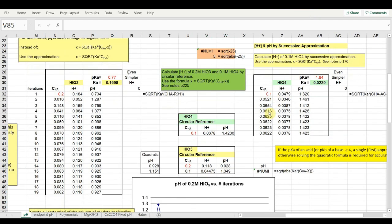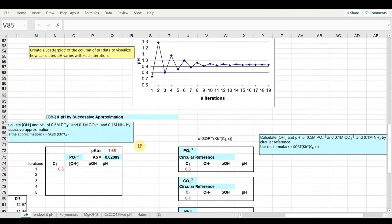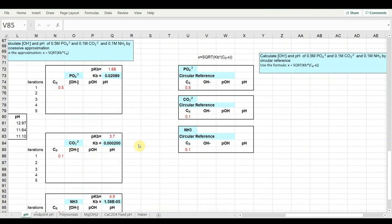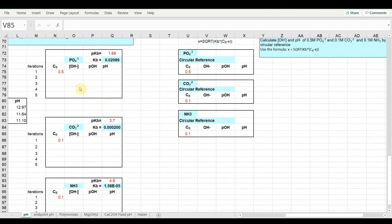There are other examples on this worksheet where you can practice the use of successive approximations and circular references. If you scroll down to the bottom of the worksheet, you'll see examples for calculating the pH of various bases in water.